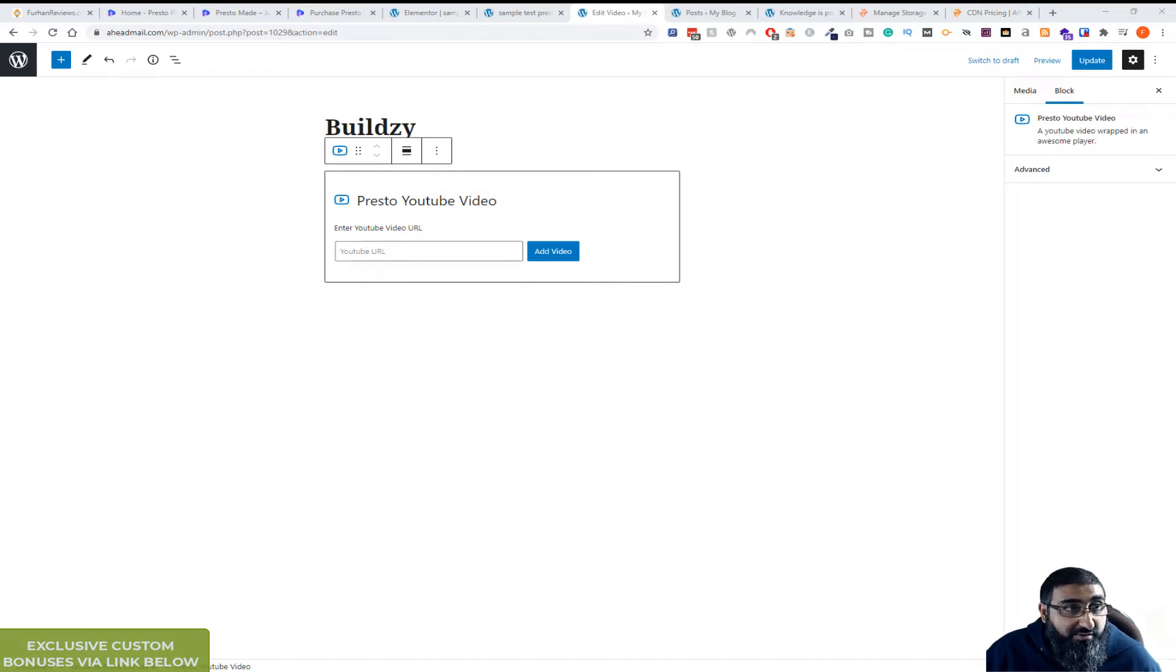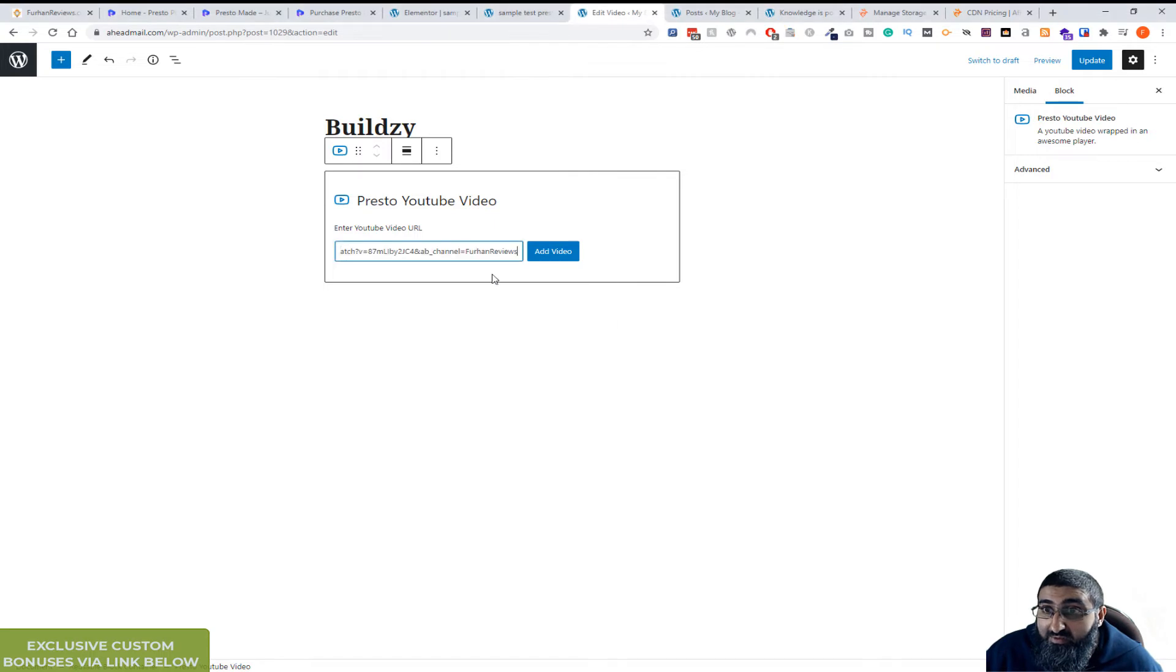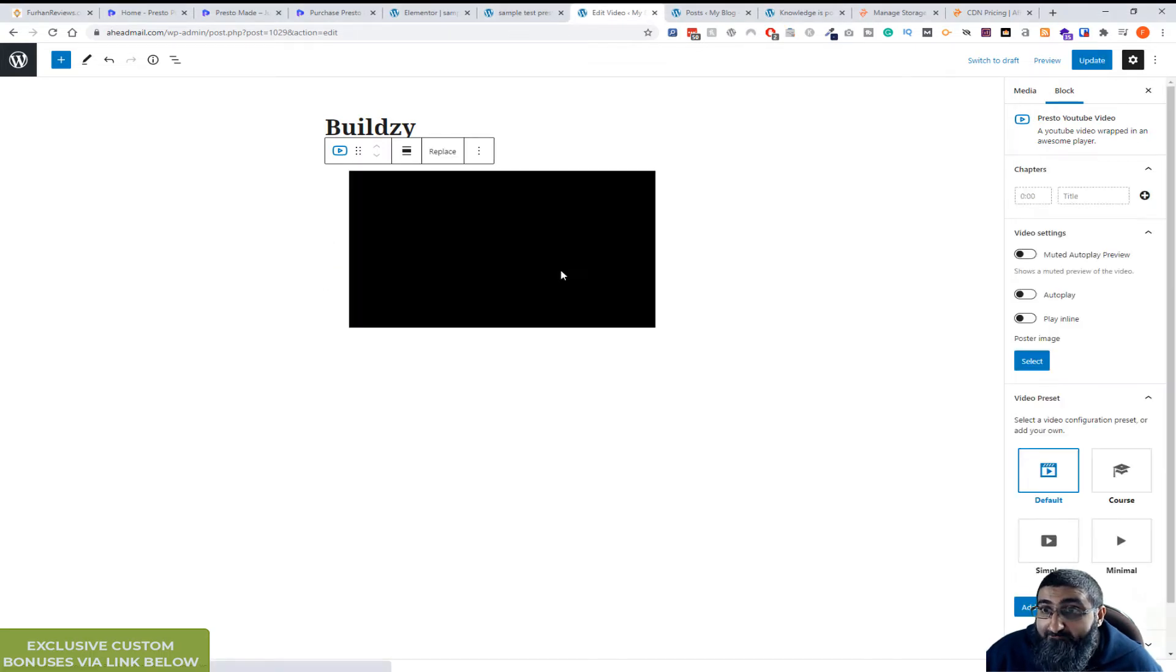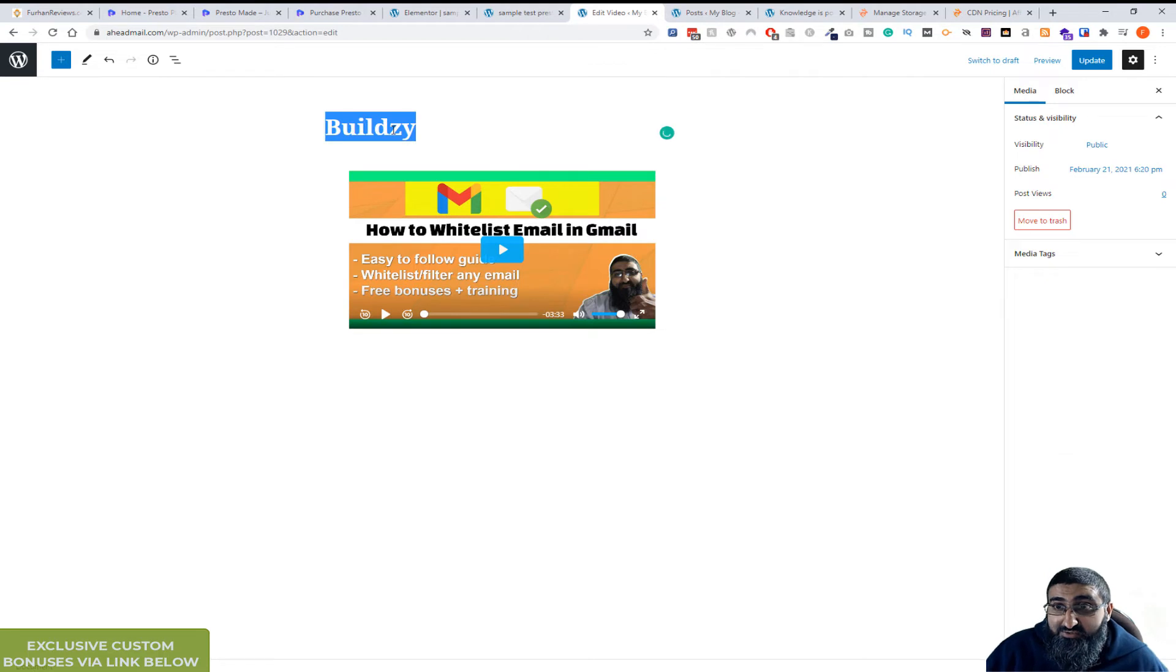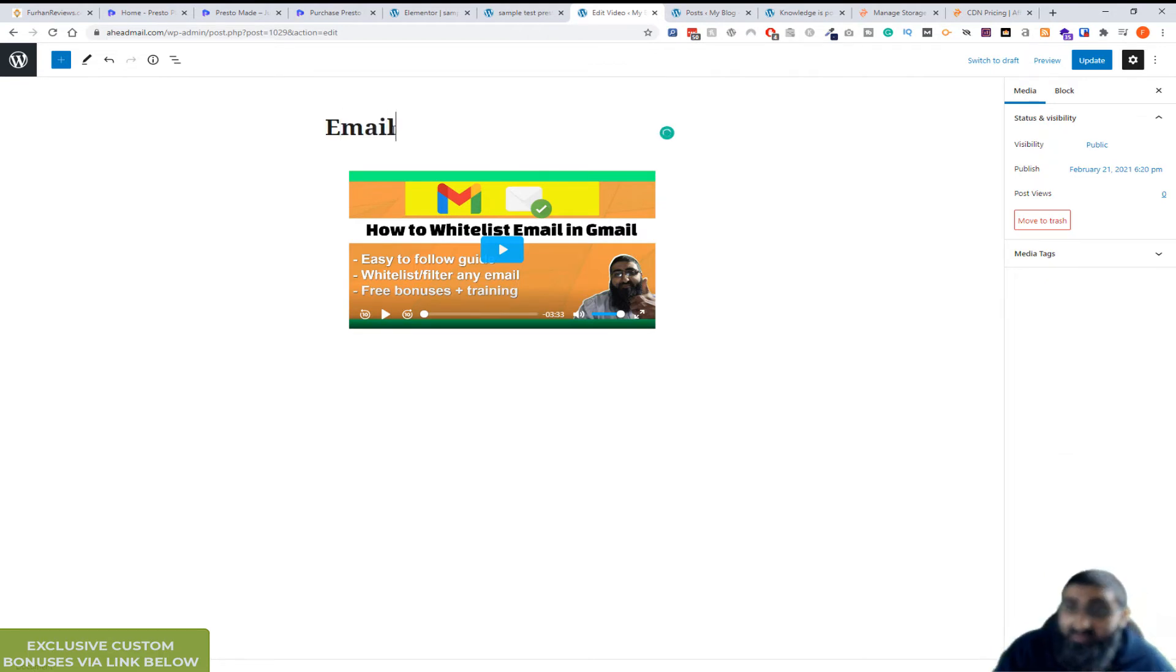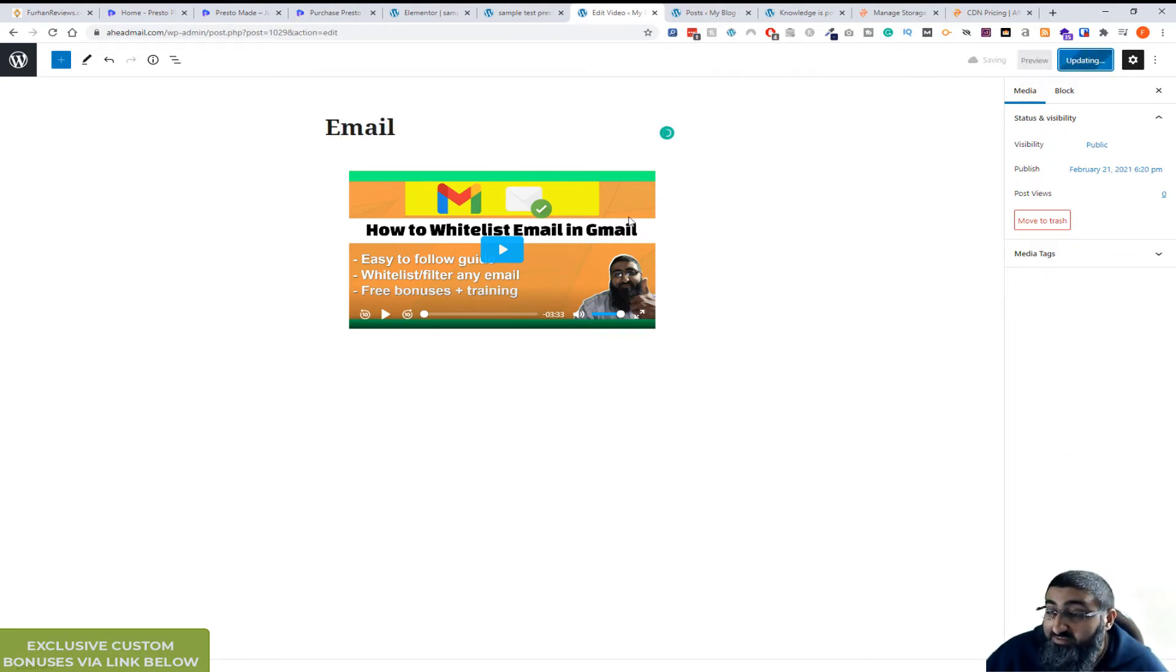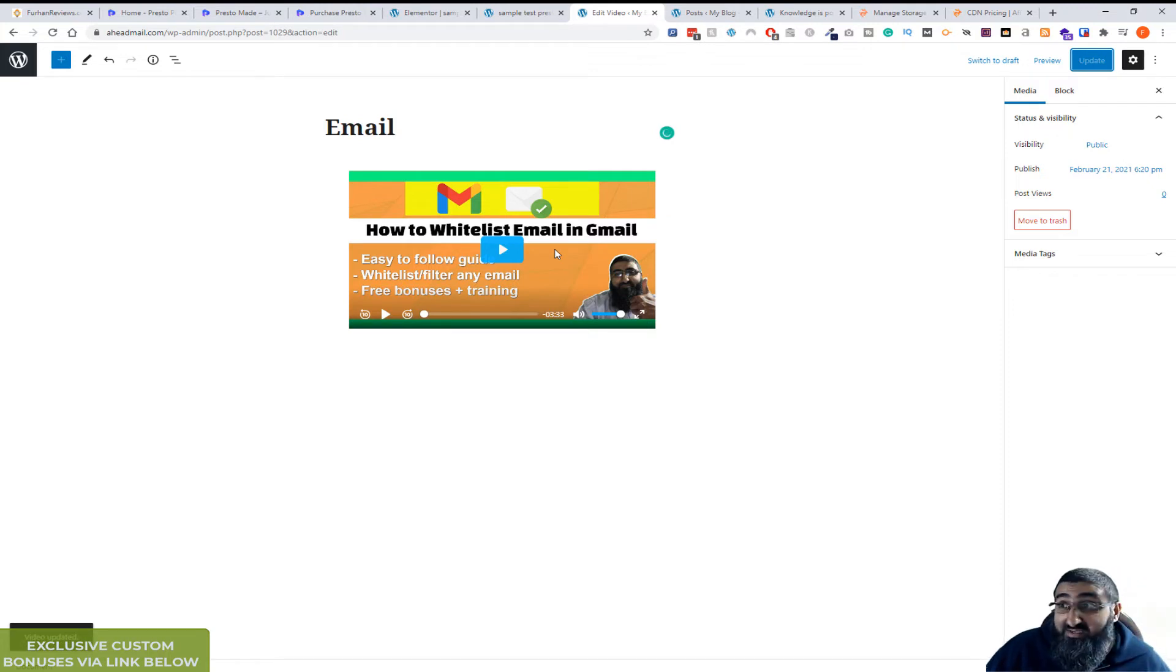Now you just need the URL. So I'll put this URL in here. It's gone to YouTube, brought in the video. Let me change it to Email. And then update. That is how easy it is to bring in a video from YouTube.